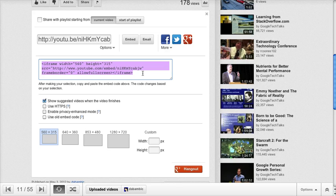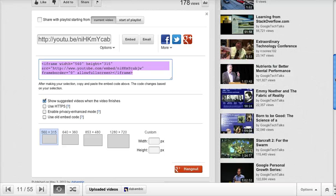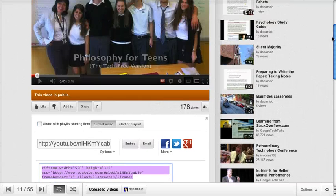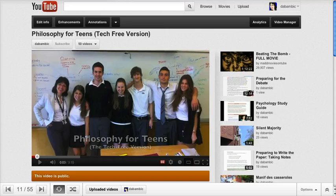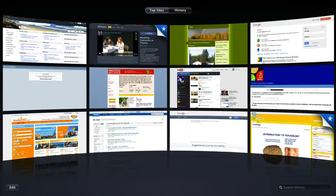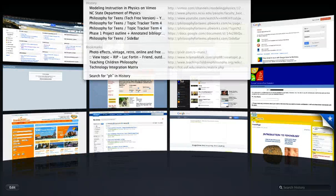So Command-C on a Mac, Control-C on a PC, and then go to your wiki.